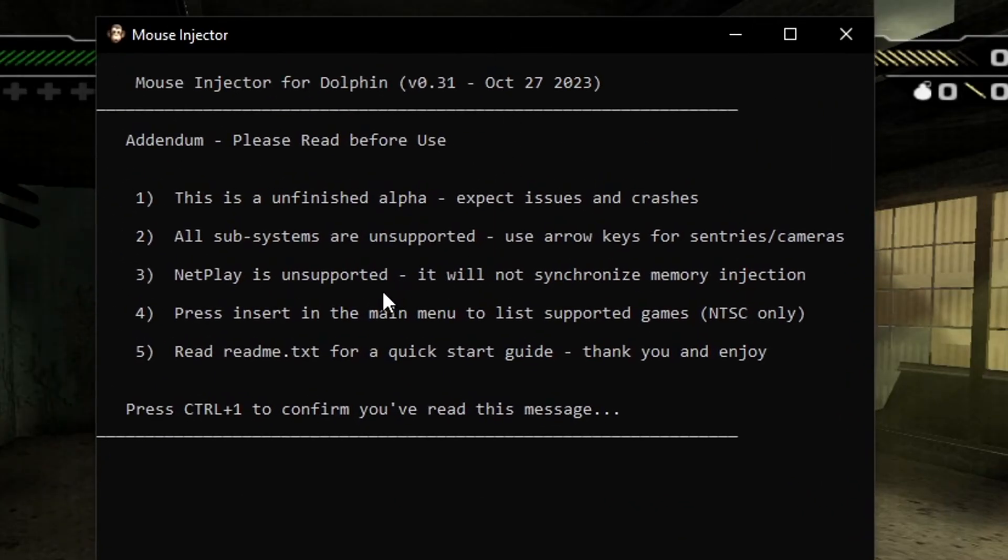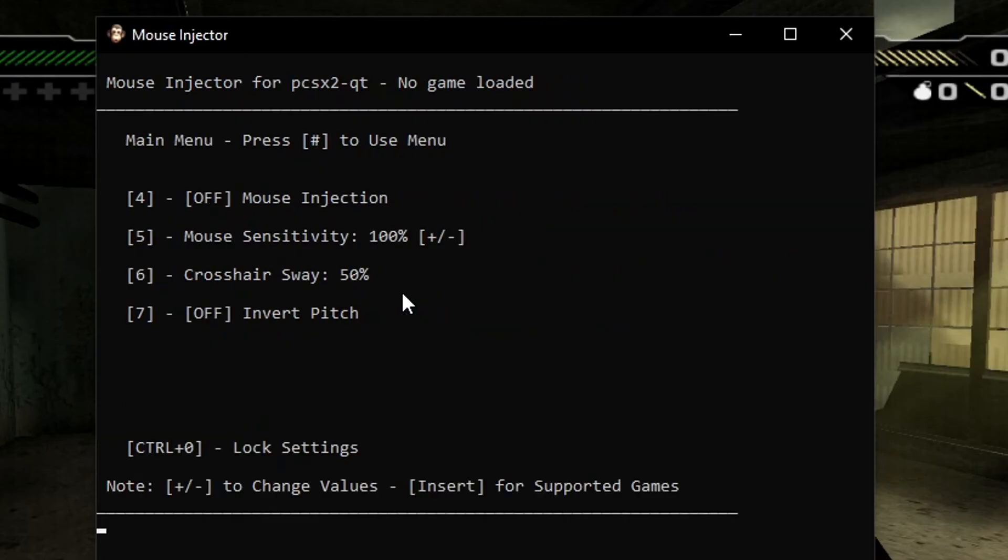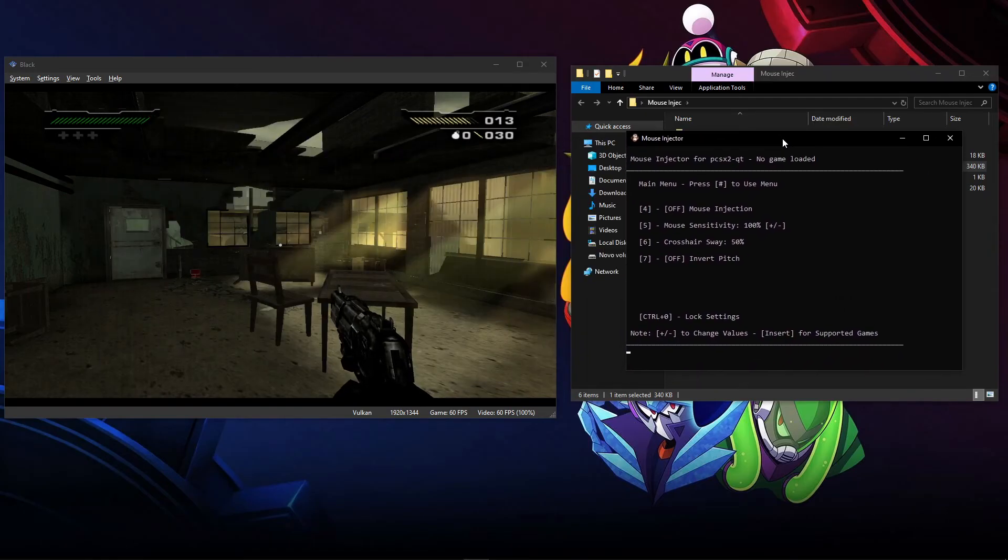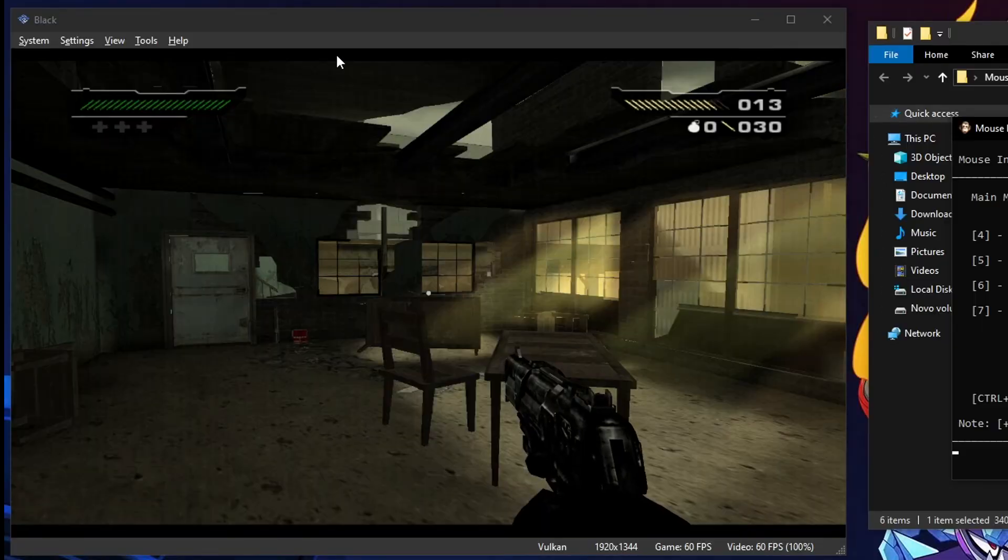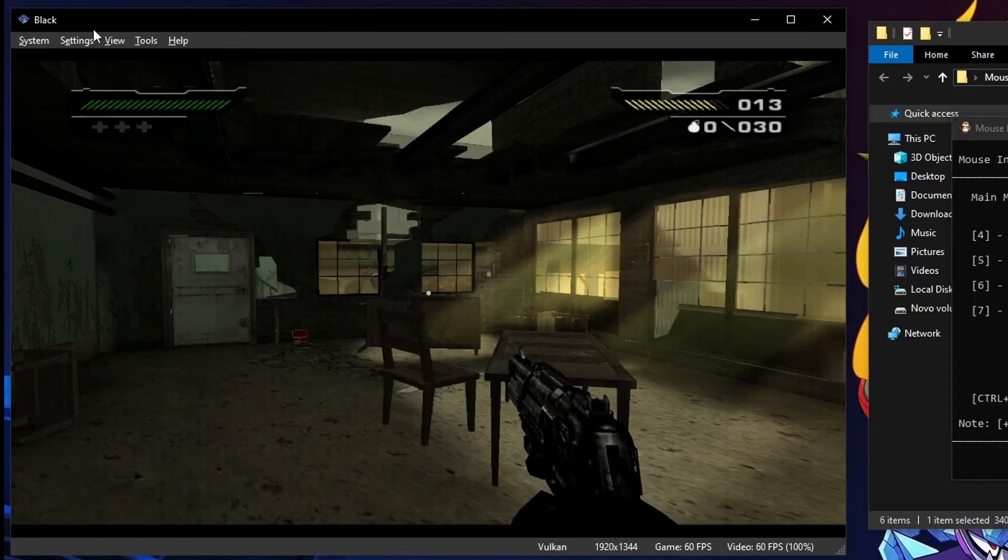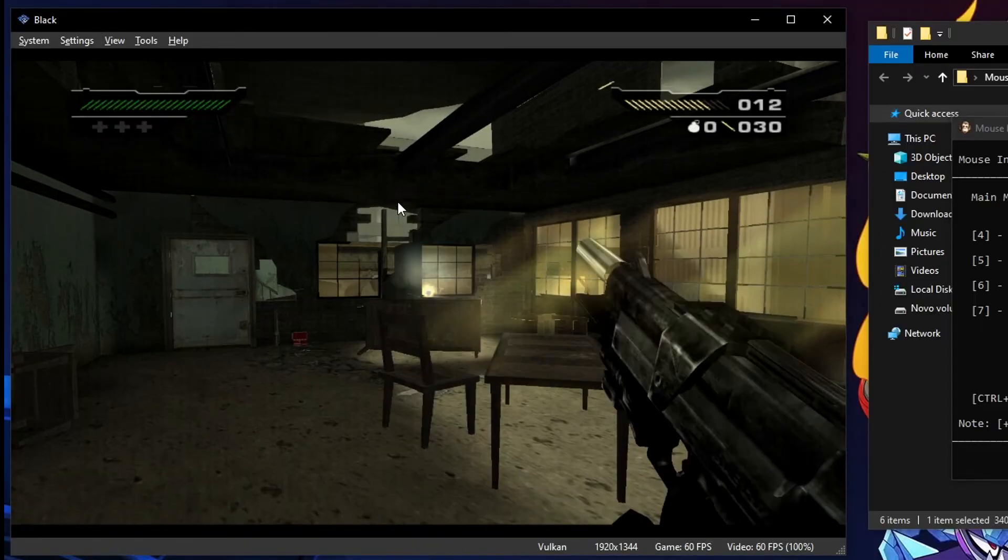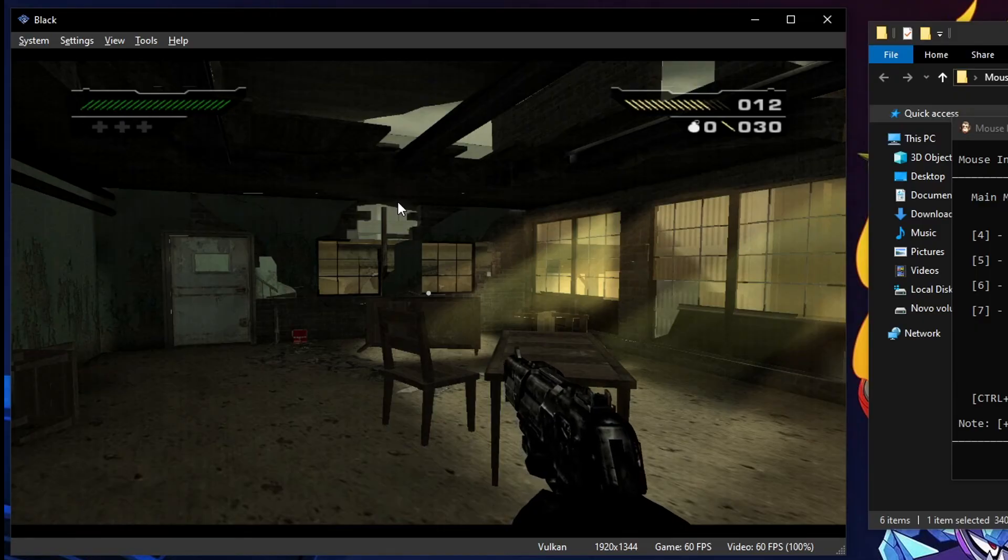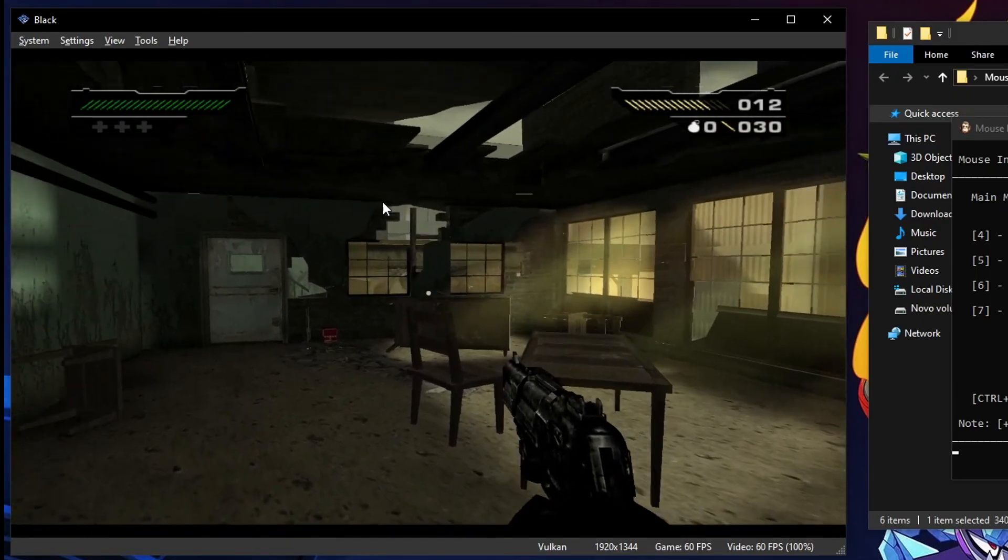It's going to list you here these few instructions on how to use this, but we can skip ahead. Now just press Control and the key number 1 on your keyboard for this message to go away. If you did everything right, the name of the emulator should appear right here. Using this injector is actually pretty easy. You just have to highlight the emulator window and then you press the number 4 on your keyboard once.